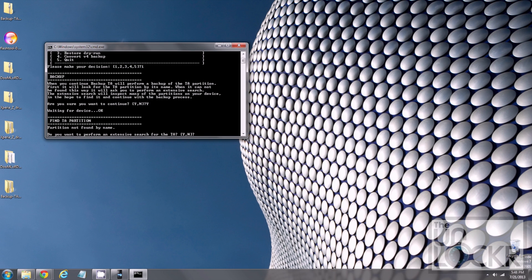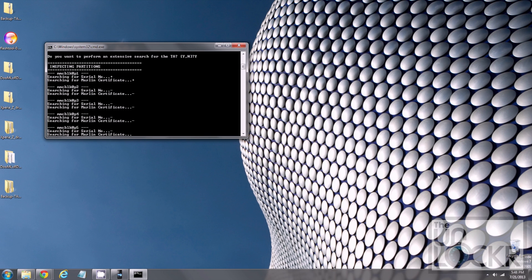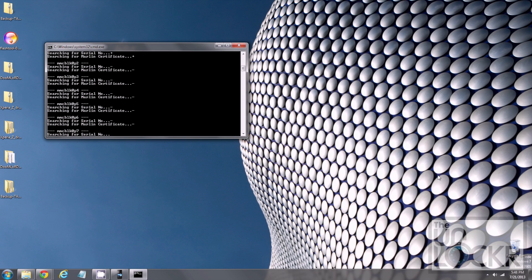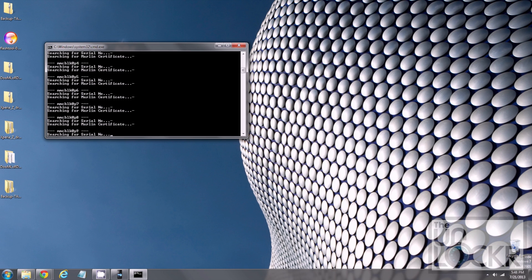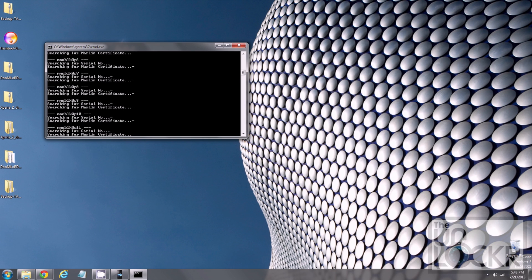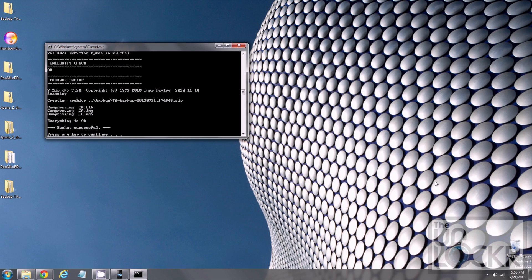And then, let the command prompt continue. Eventually, it will find it and start backing stuff up. And wait for that to finish. Once it's done, it should say, integrity check. Okay. That's good. Everything is okay. Backup successful. Now, you can press any key to continue.